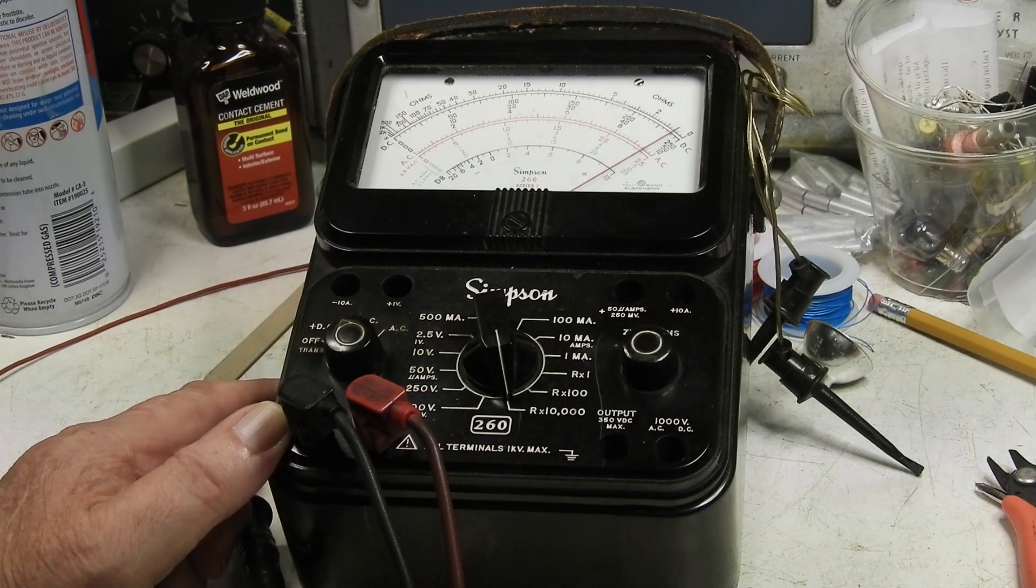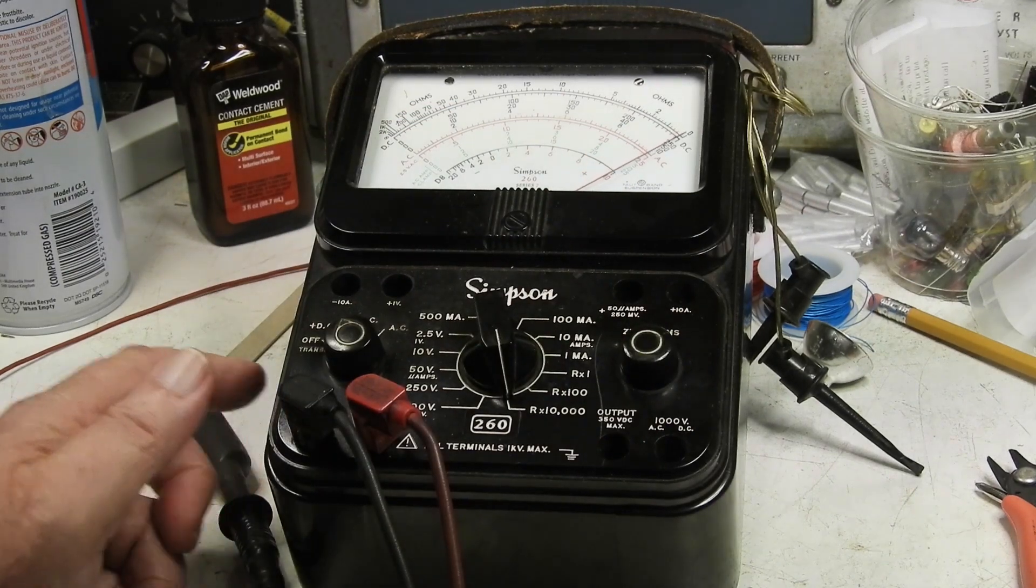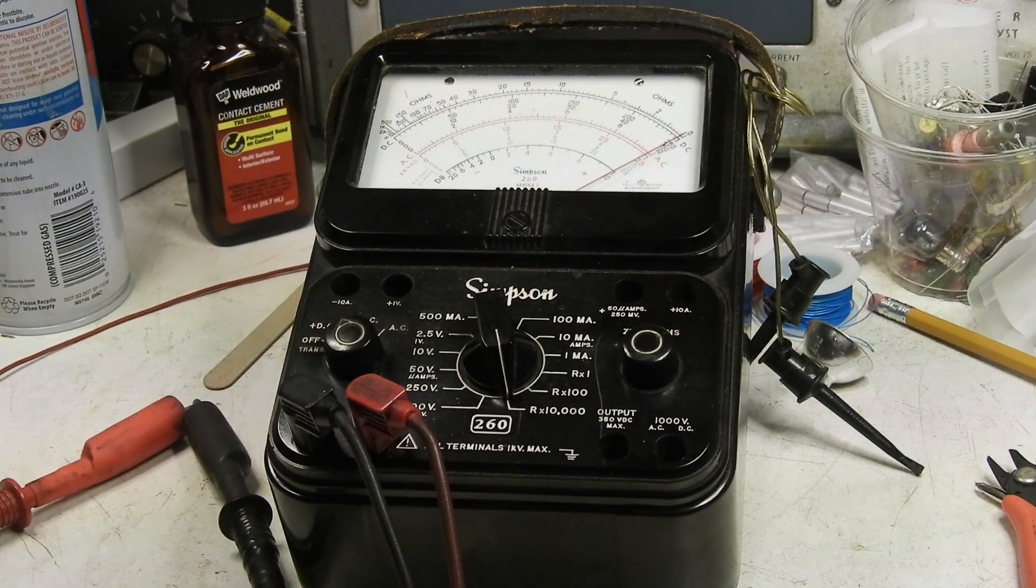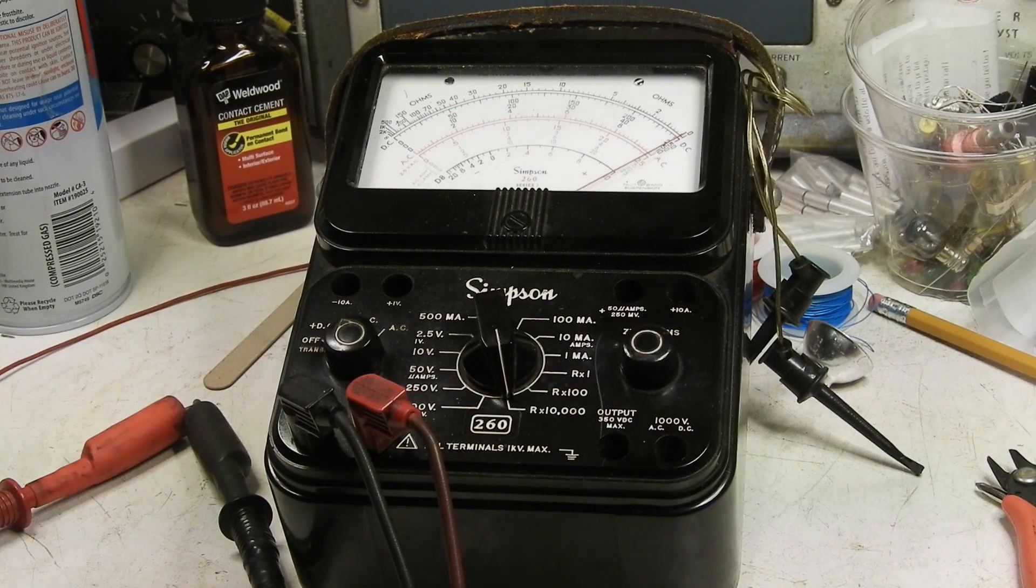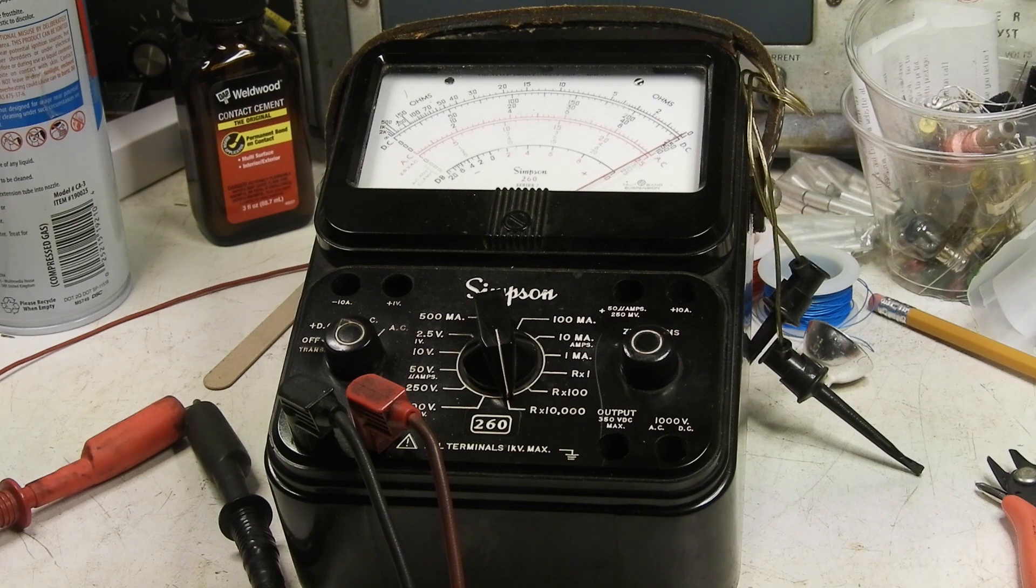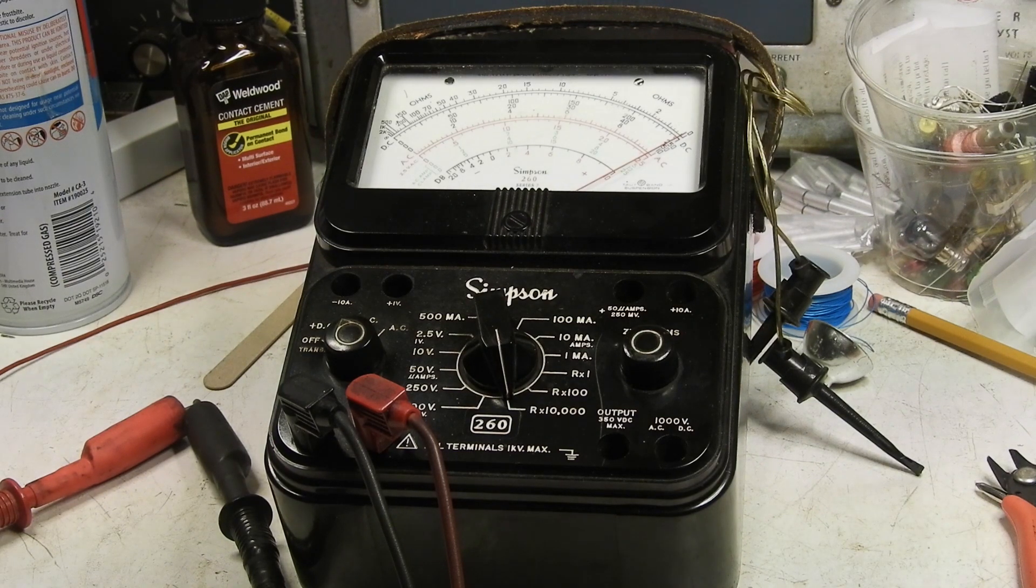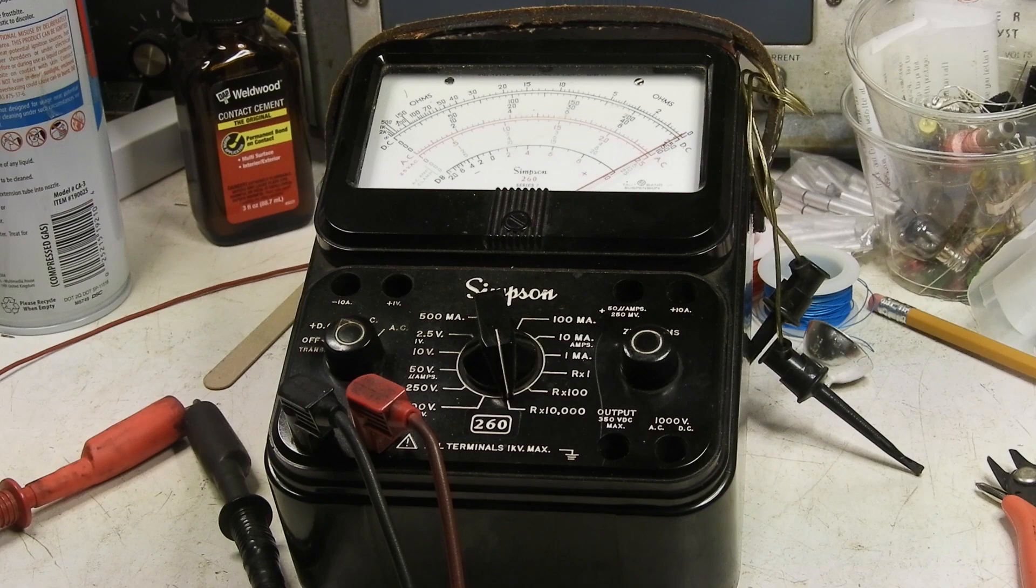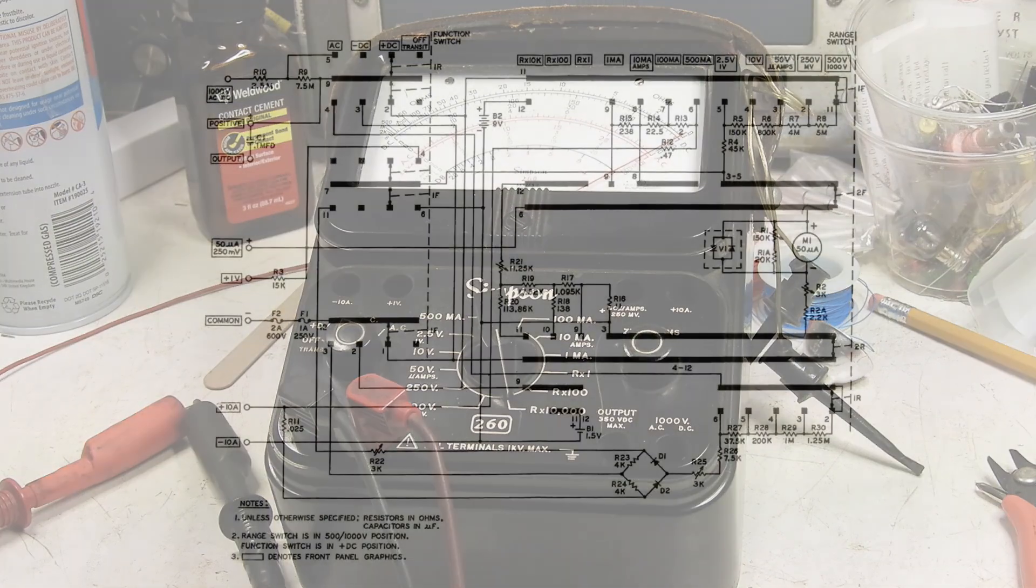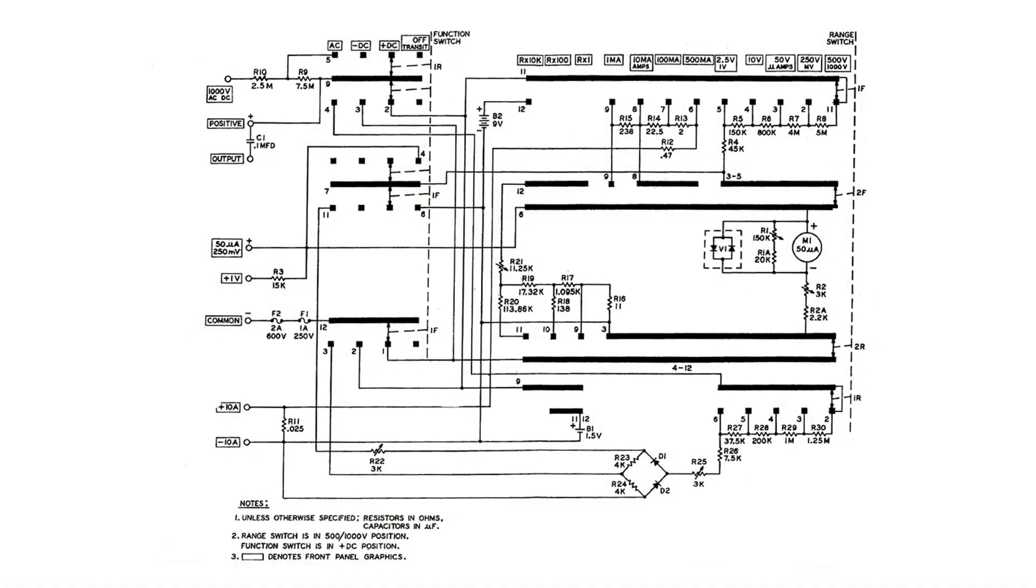So what we'll do is we'll take a look at the wiring diagram and see what we might need to take a look at in the Simpson meter. Here's the wiring diagram or the schematic of the Simpson 260 series 7. I got this off the web and it's just wonderful that you can get this information.